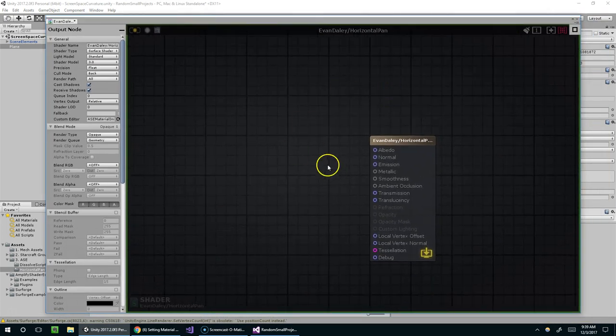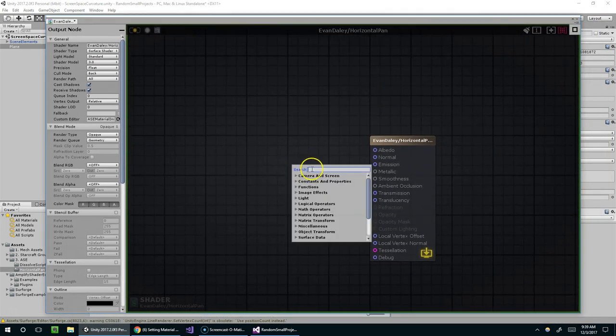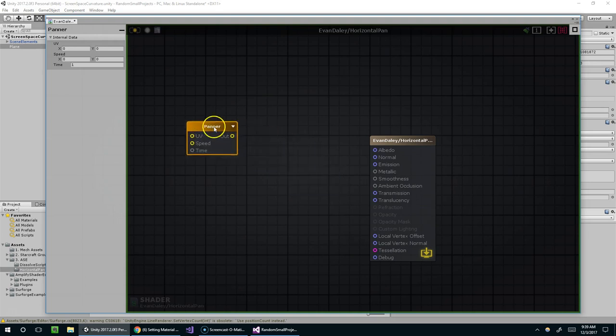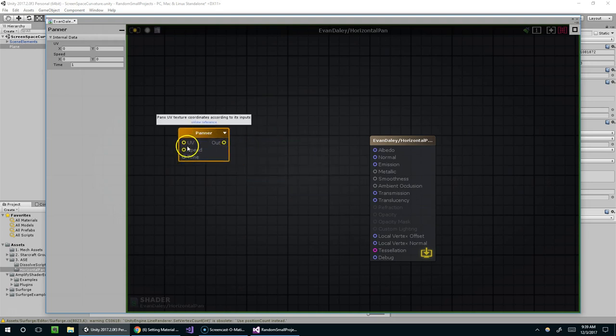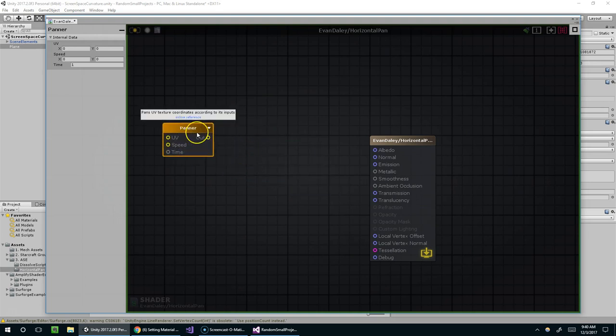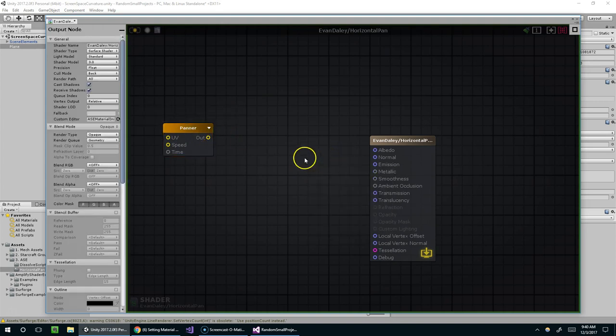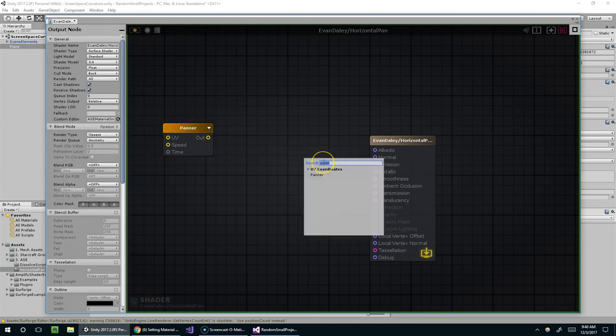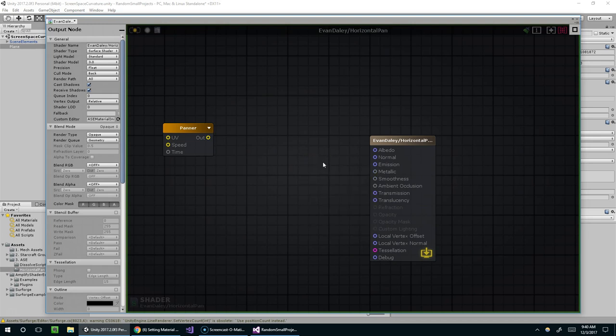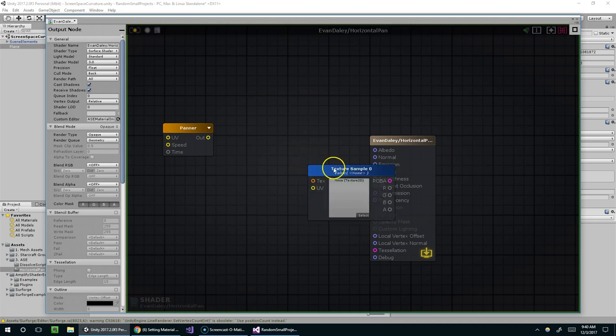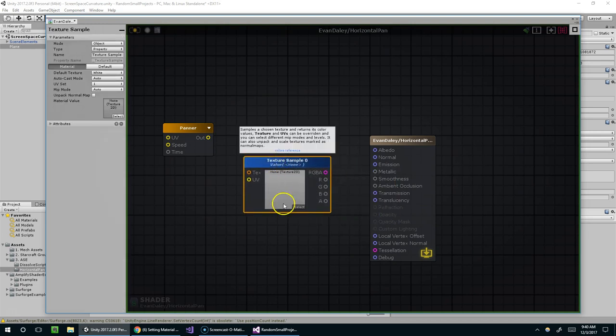Alright, so now the panner node is useful for essentially modifying the UV coordinates on a texture so that it slides across an object. So the first thing we want is an actual texture to modify, so for that you can just hit T and left-click to add a texture node.